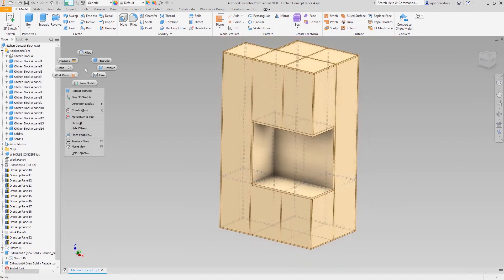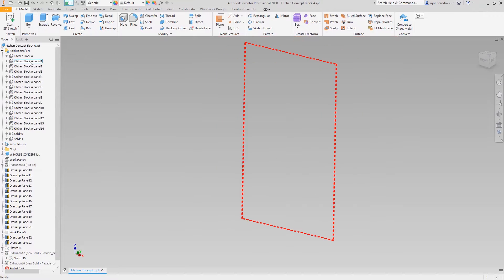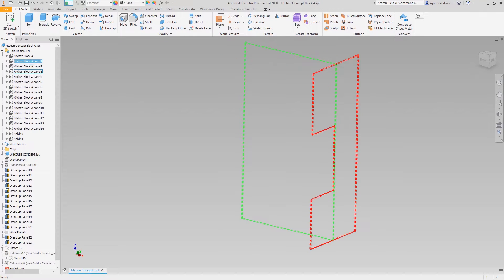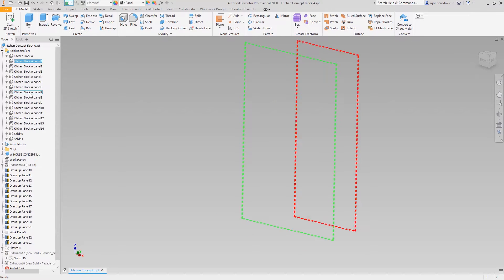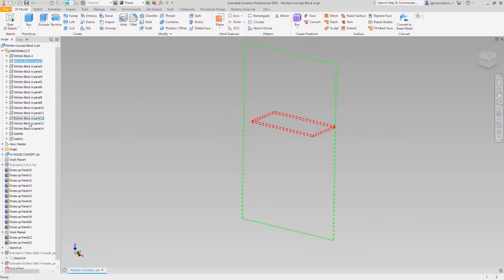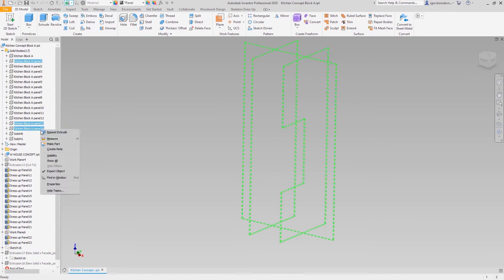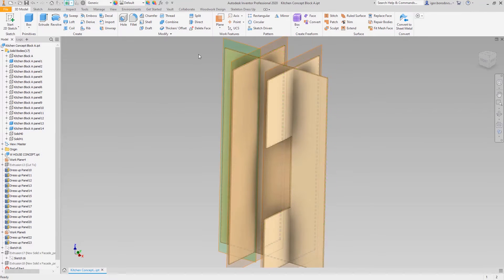Now it's time to split internal panels to make the right construction. First, let's change the visibility, keeping only the panels we need to process.